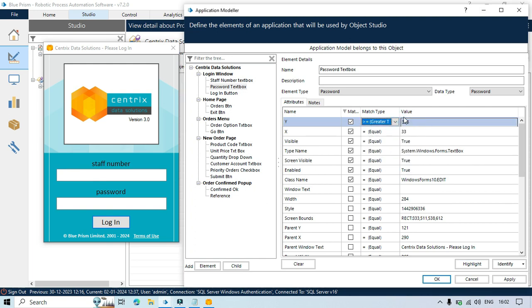Now I will select here greater than or equal. So now as you know that the y attribute value should be basically 357 then only this works.